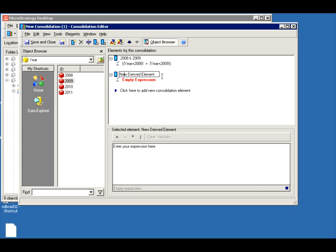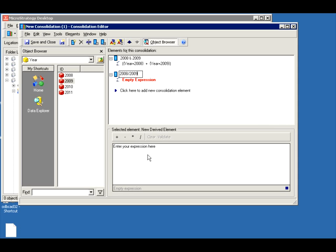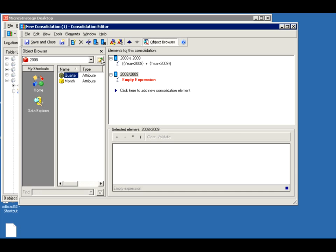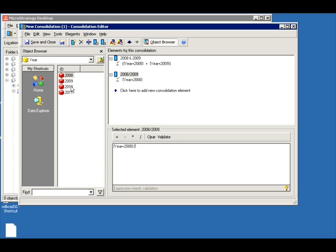Create another element and call it 2008. So the first one was 2008 plus 2009. Let's do 2008 divided by 2009. So we'll take the ratio. Let's drag this over. 2008 divided by 2009. So it created a sum of the two and a ratio between both.